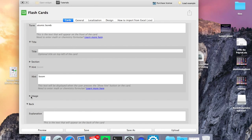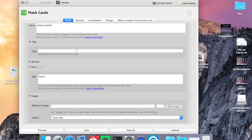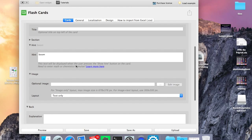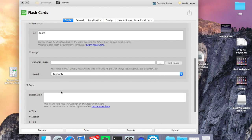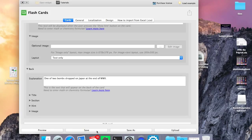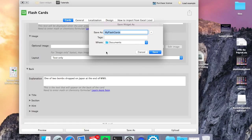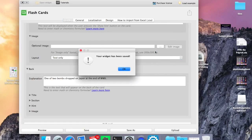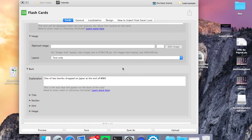And I can even add an image on the card. On the back, I can give an explanation. And then I can save that. Save it as my flashcards.